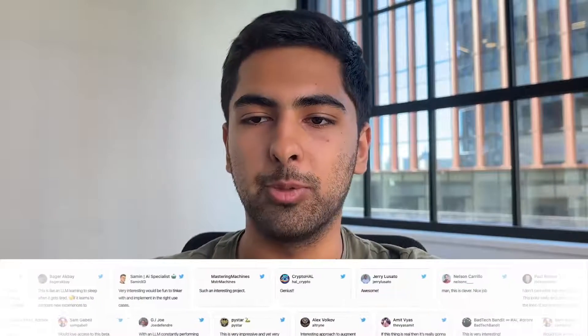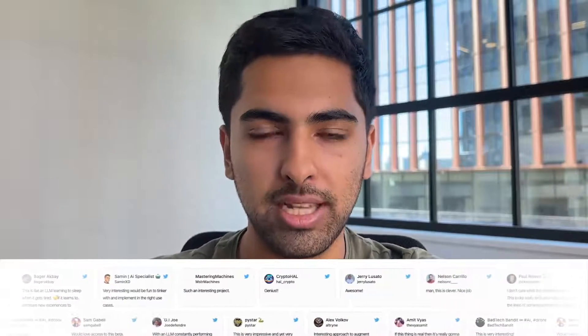Hey there, I'm Ronak, CEO at Reducto AI and a graduating senior in AI and decision making at MIT. A few weeks ago, I built a viral developer tool that gives large language models long-term memory. And I did it in eight hours.